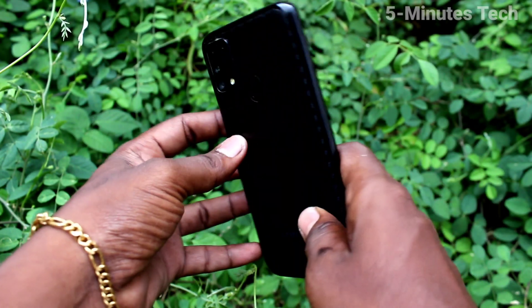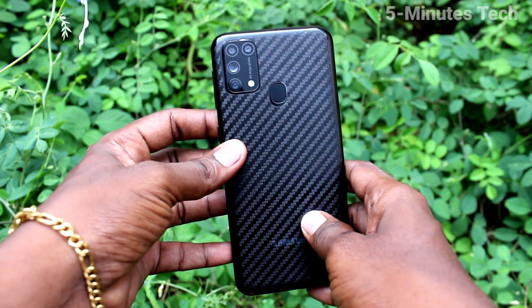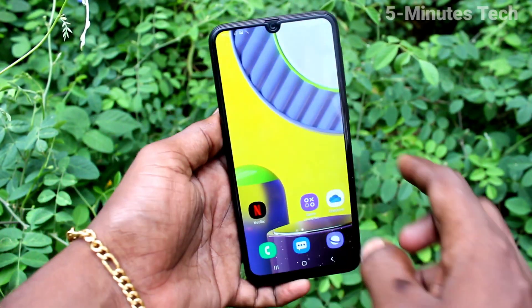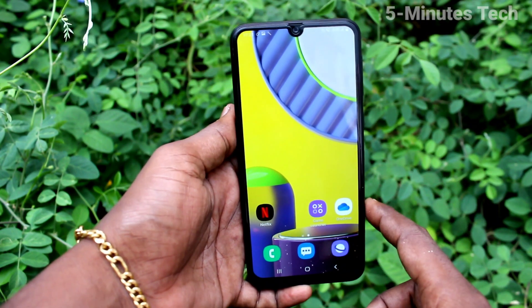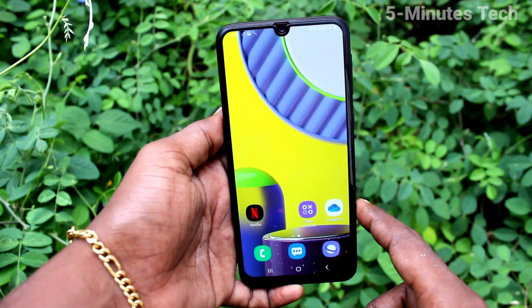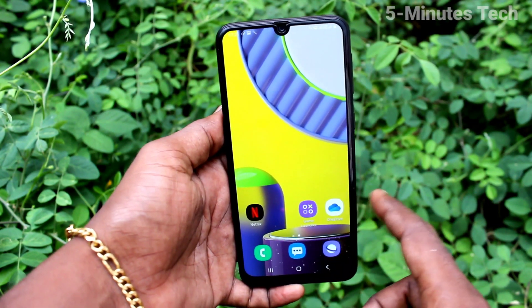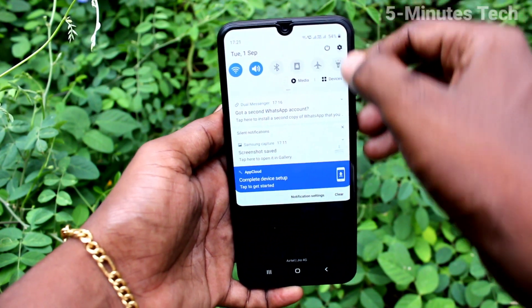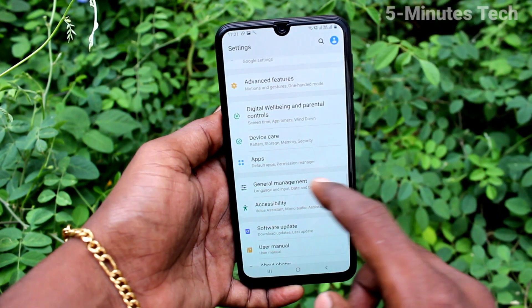Hi friends, this is Fiamstack YouTube channel. Here is the Samsung Galaxy M31 smartphone. In this video, you will learn how you can change the language in your Samsung Galaxy M31 phone. First of all, go to Settings.